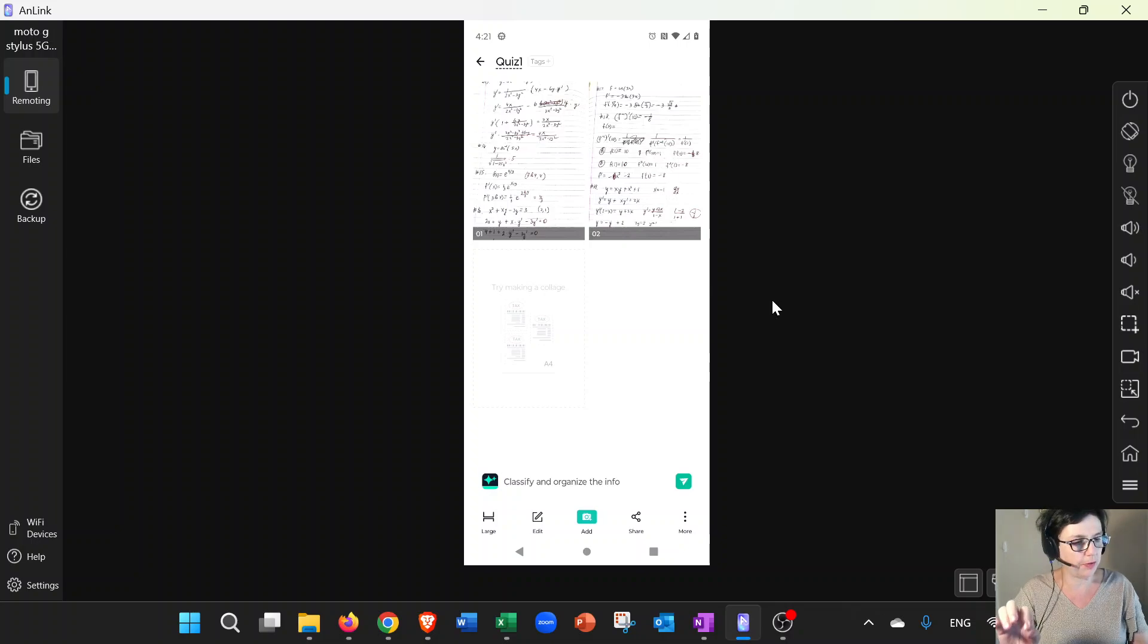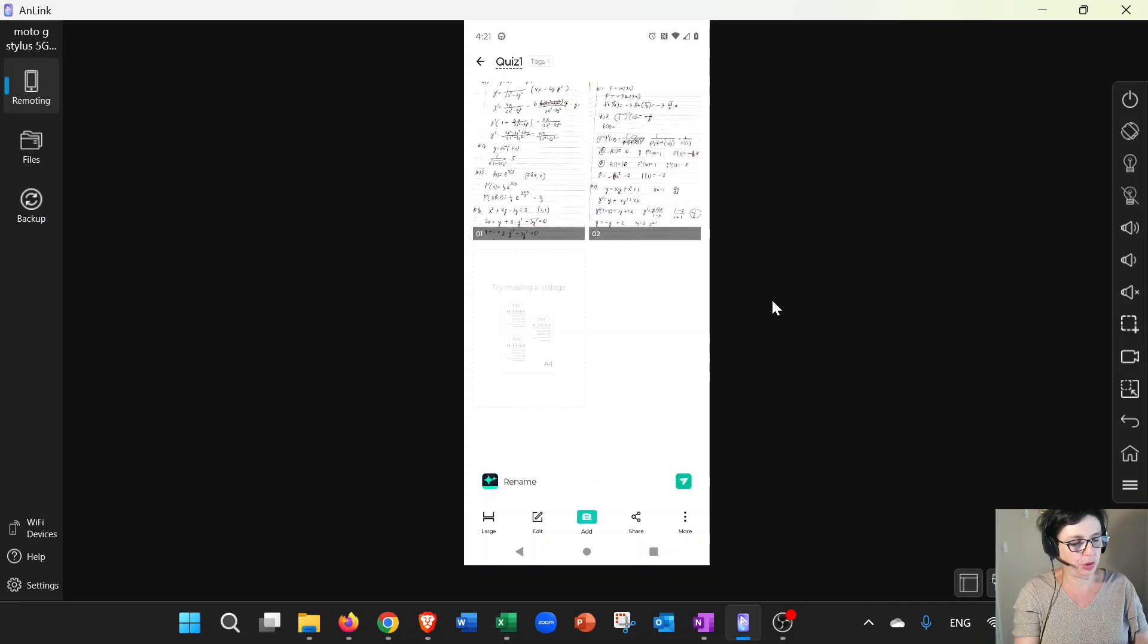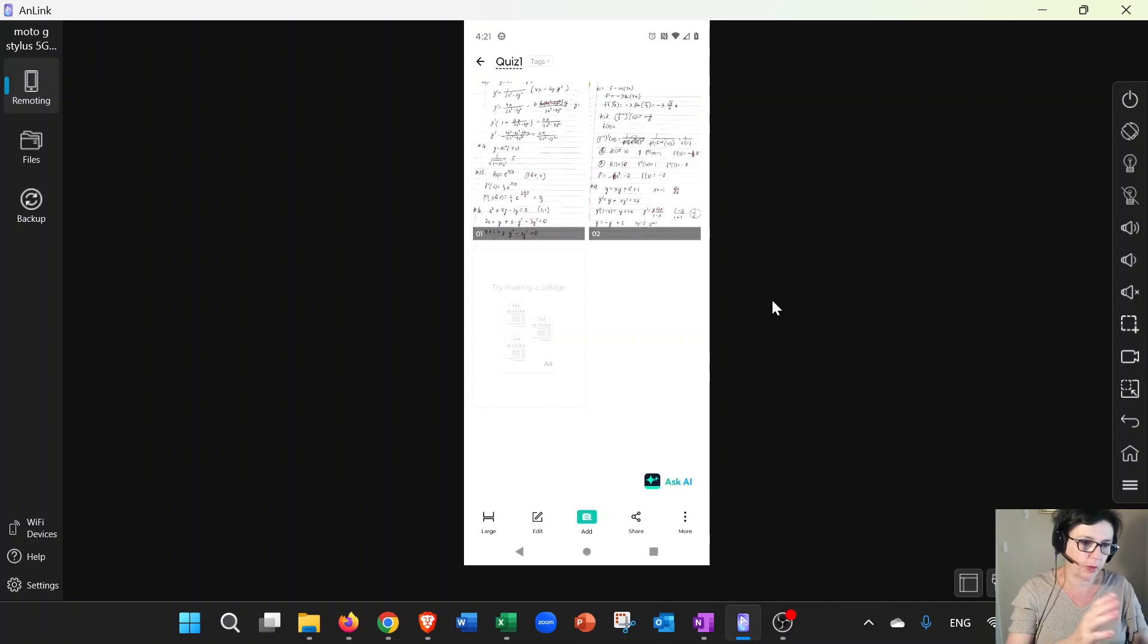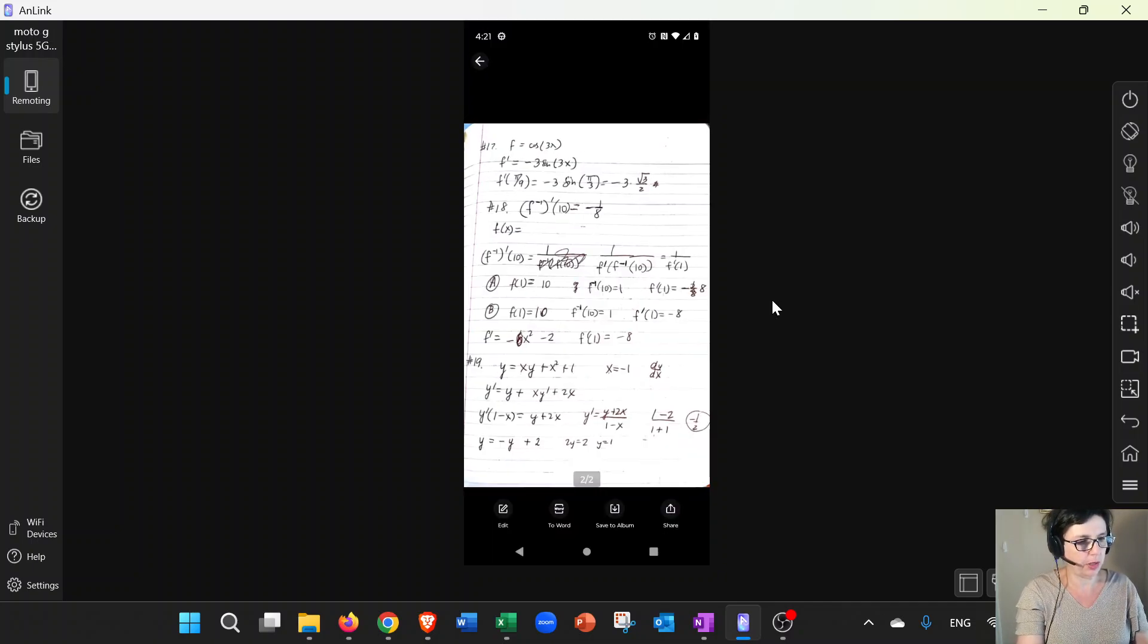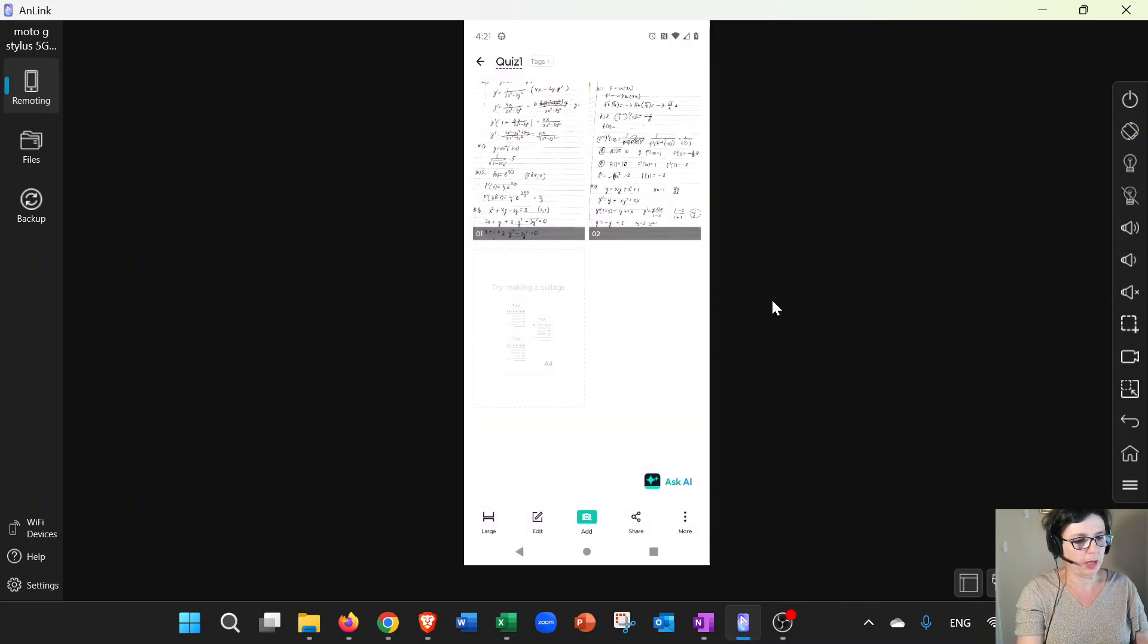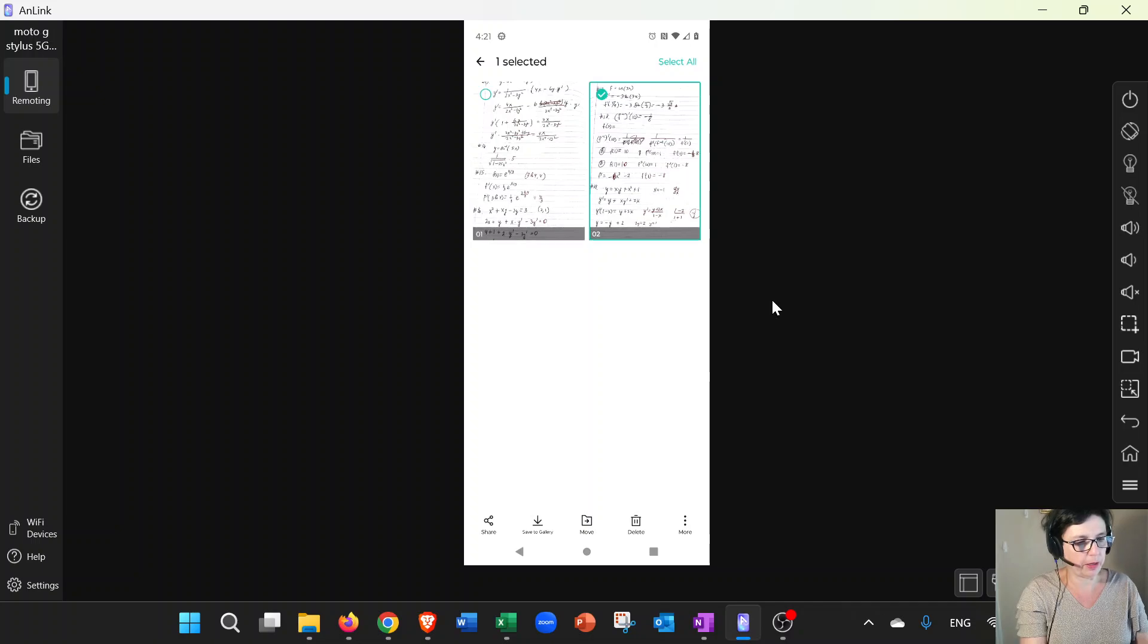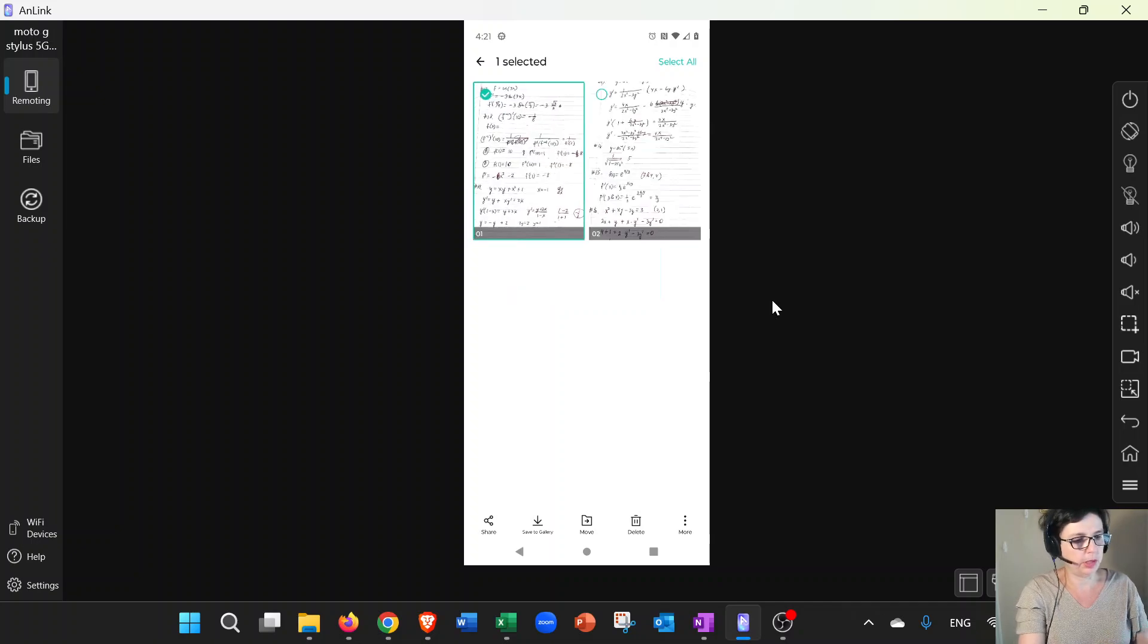You can also at this point reorder pages. So for example, if I needed to reorder—I want to put question one first—I can click on the page to select it. Then I lift my finger, and when I put my finger back again, I can just go ahead and reorder them. So you can see I can put them in whatever order I want.